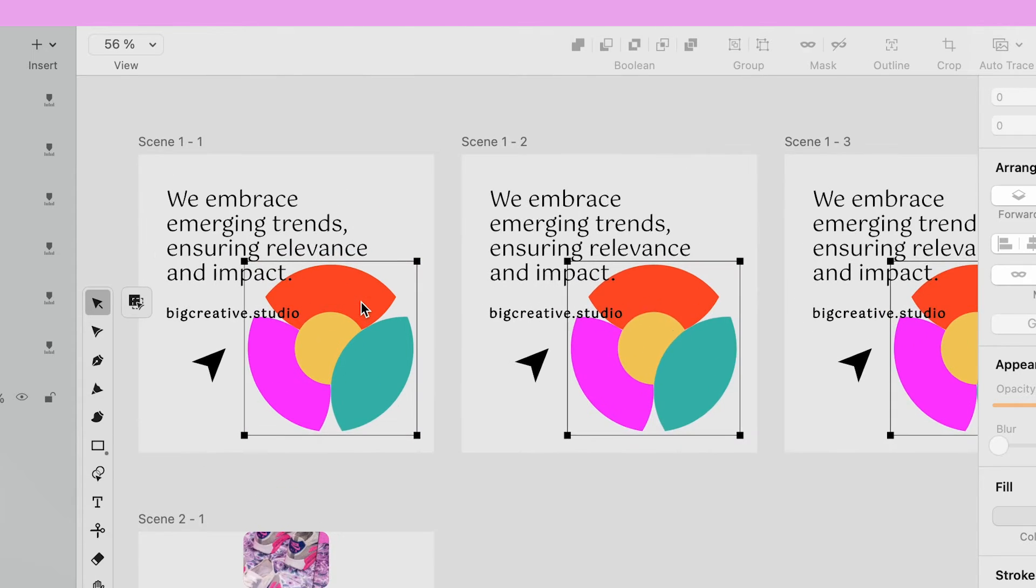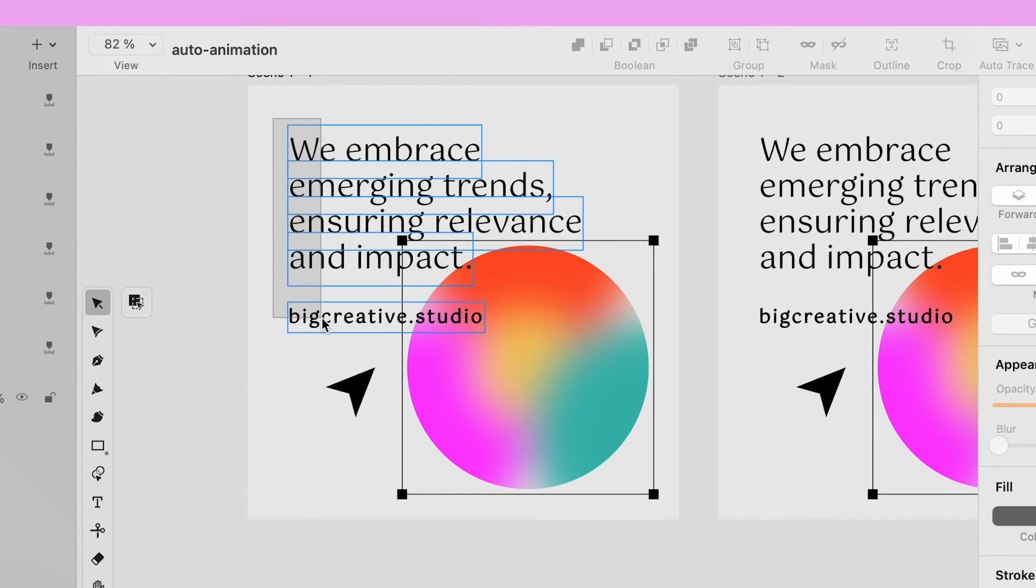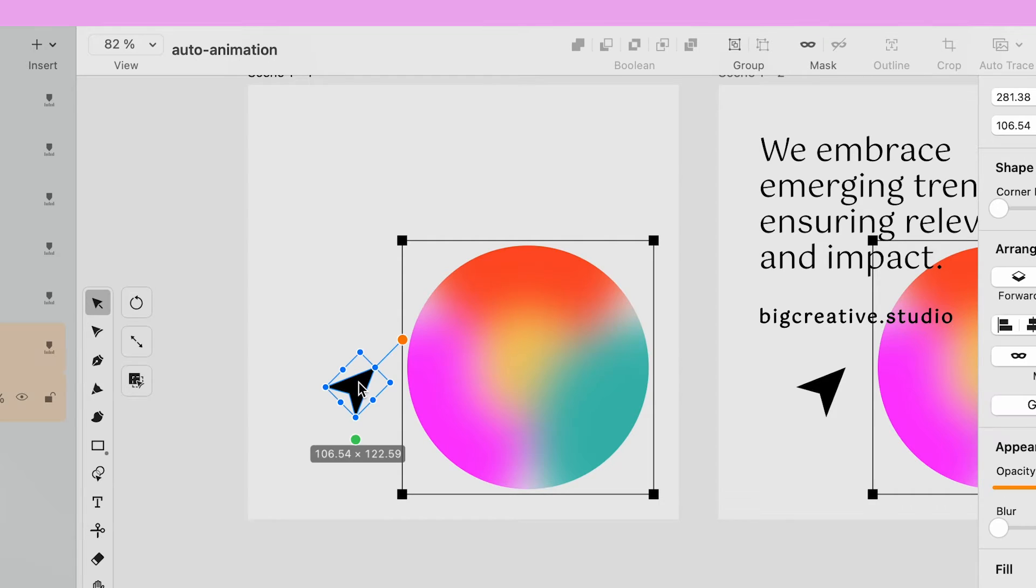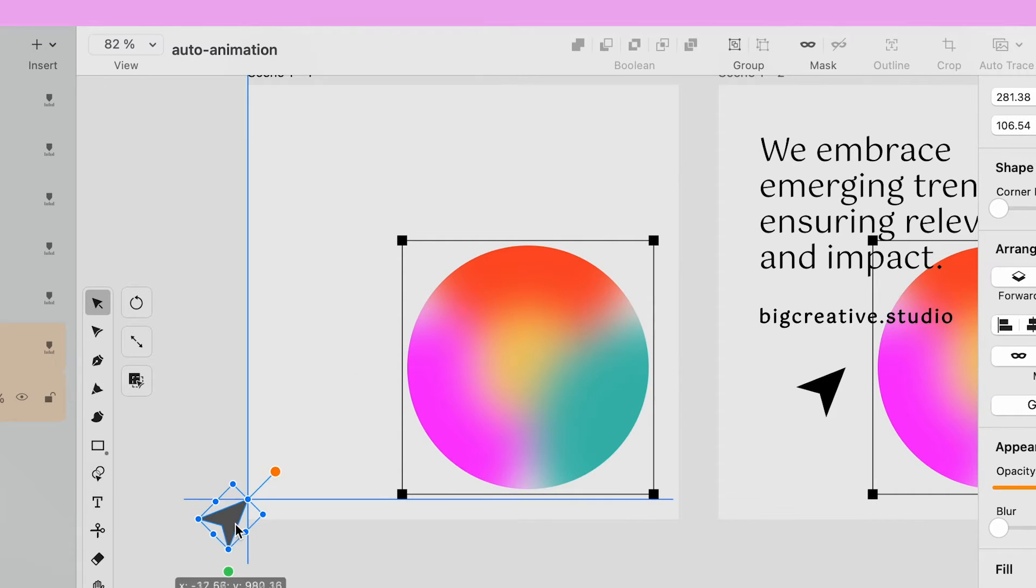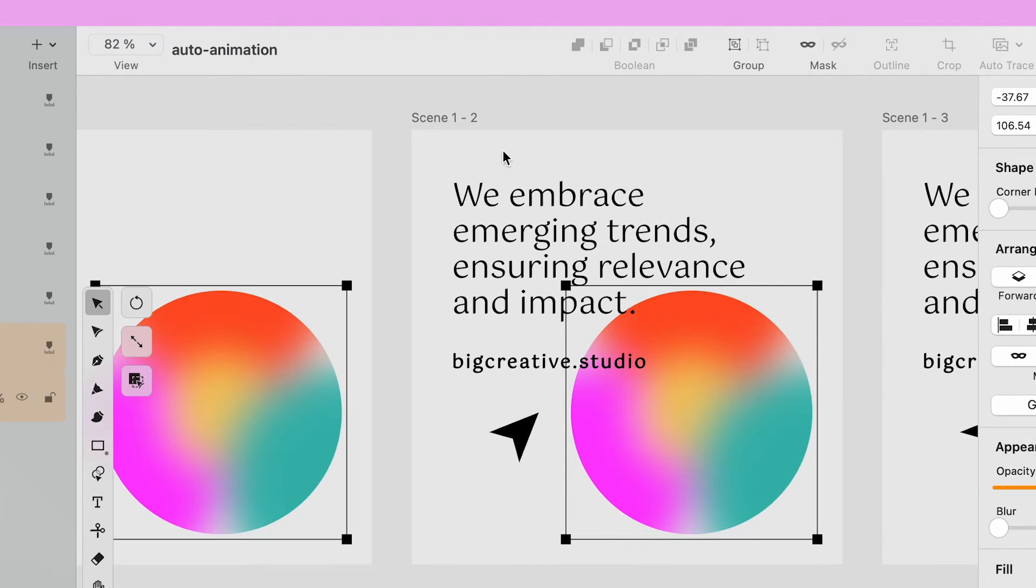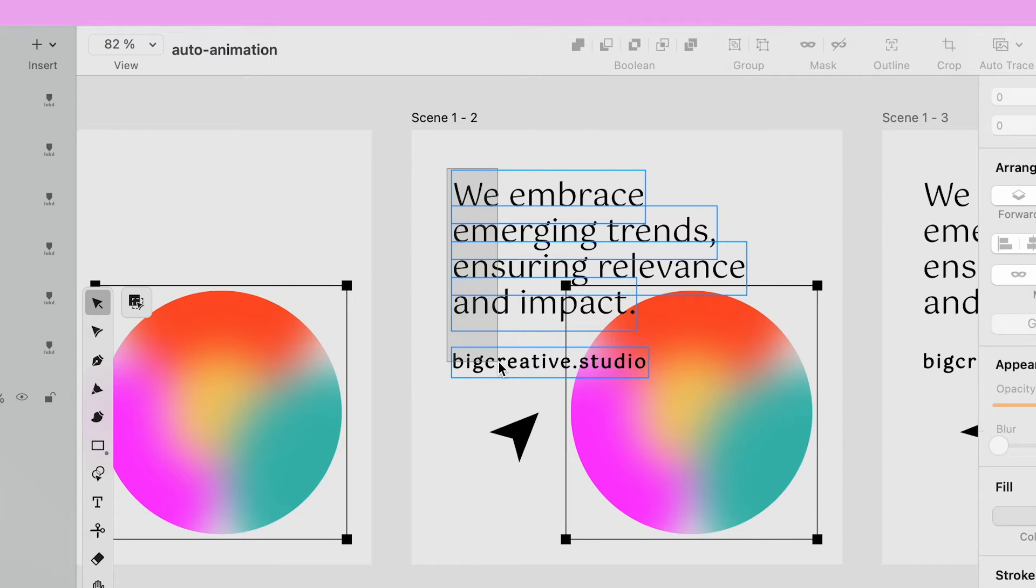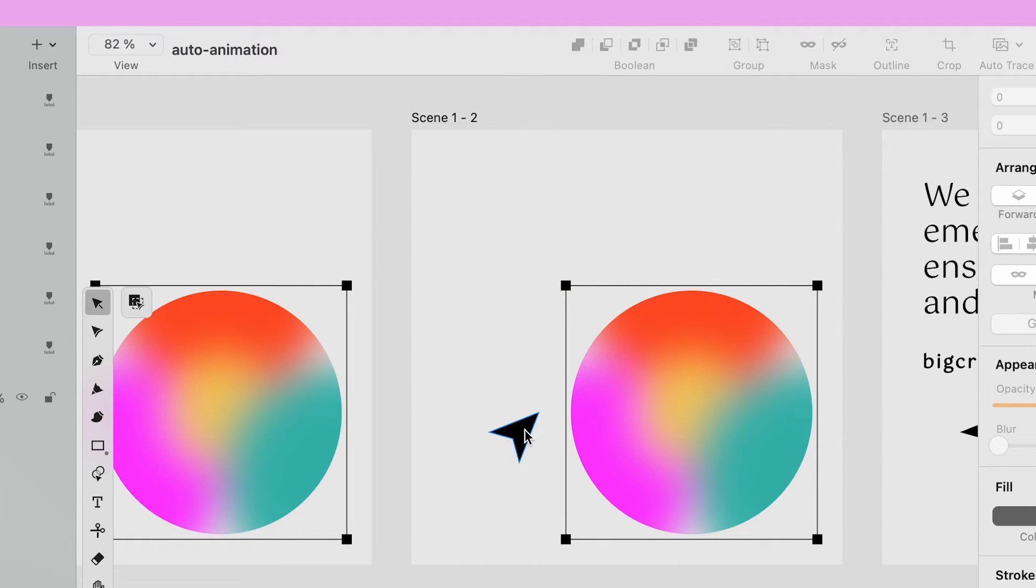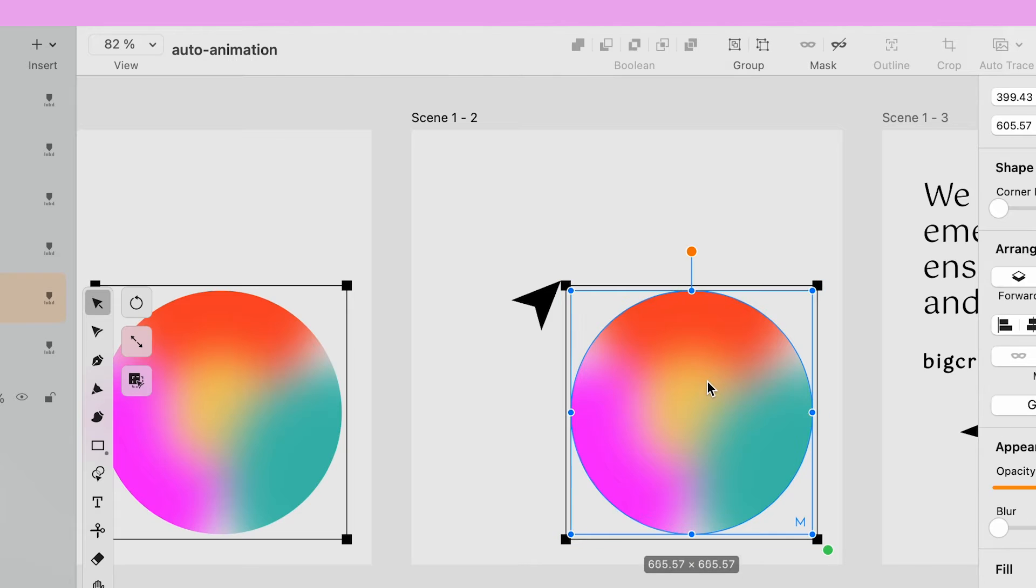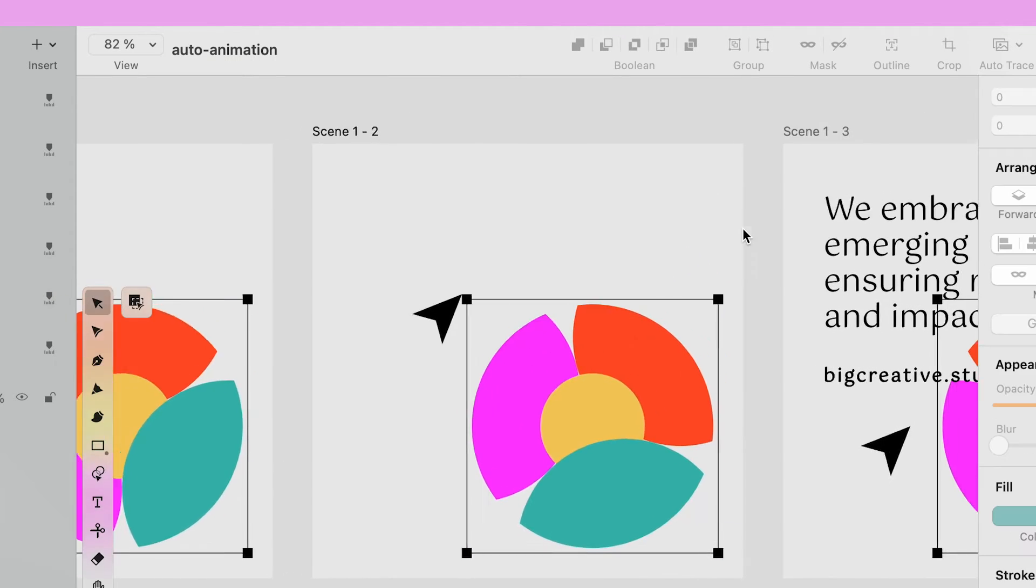On the first artboard of this sequence, I delete the text and move the cursor to the bottom left corner outside the canvas. On the second artboard, I delete the text, reposition the cursor to touch the bounding box and I rotate the oval 45 degrees.